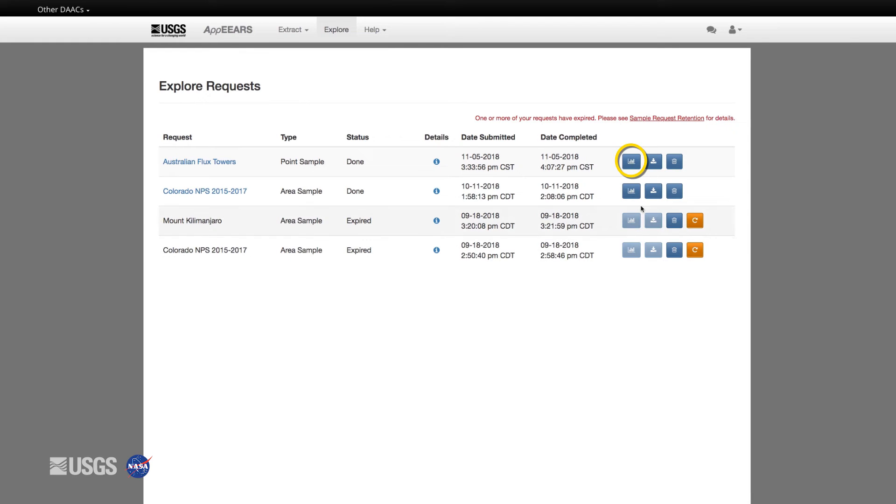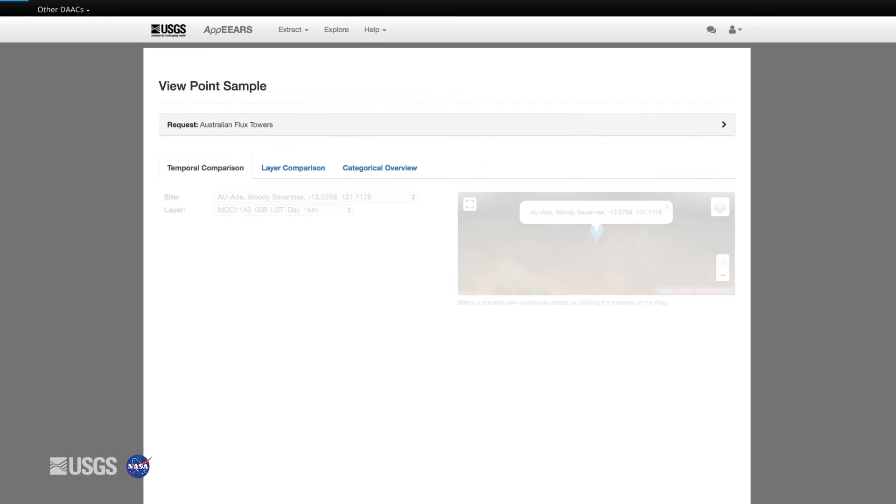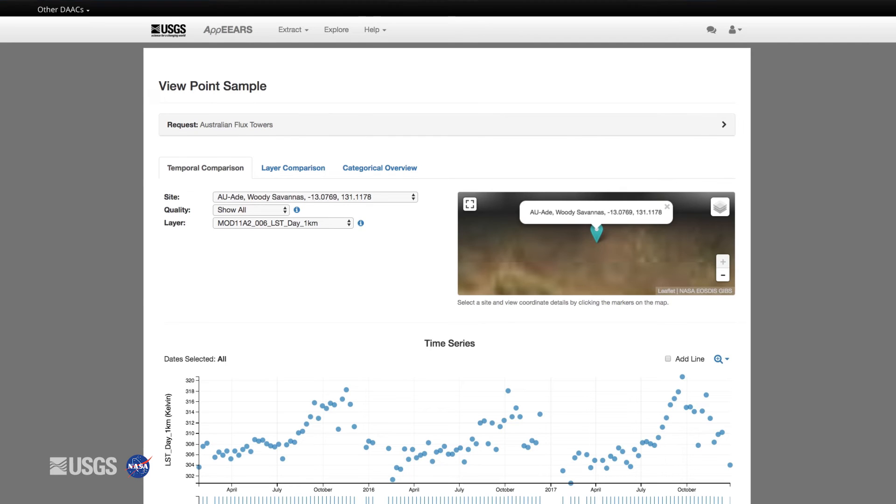Once you are ready to explore the data, find your request and click on the graph icon to view the contents of this request. APPEARS allows you to preview and interact with your data values. These graphs show the data values for each point location through time.